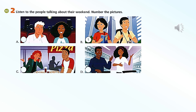Page 80, Listening. Listen to the people talking about their weekend and number the pictures. Conversation one: Hi Kate, did you stay home this weekend? No, I didn't, I took a trip. Really? Where did you go? I went to New York City, it was great! Who did you go with? I went with my brother.